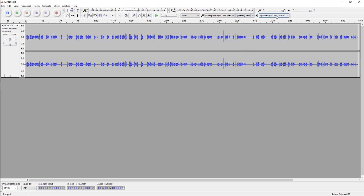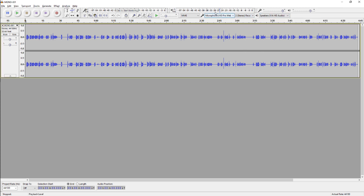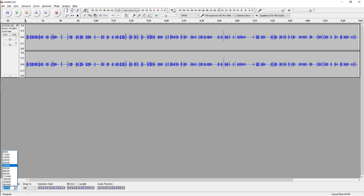You can also select what device you plan on listening with. Right above them, you'll find the recording and the playback levels, as well as the volume control for both of them. If you need to record at a specific sample rate, the quickest way to change it is at the bottom toolbar.